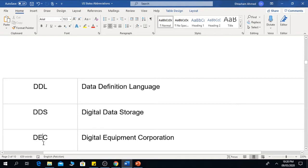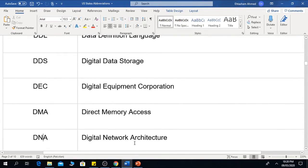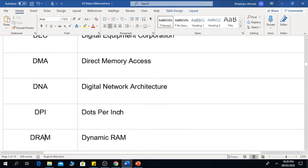The next one is DEC, which means Digital Equipment Corporation. The next one is DMA, which means Direct Memory Access. The next one is DNA, which means Digital Network Architecture.